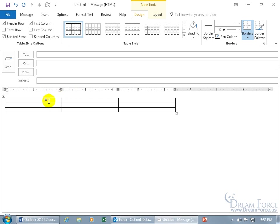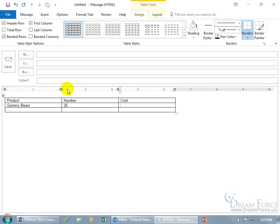Then you can go ahead and type in. I'll put the product, it's going to be Gummy Bears, the number we have with that product, maybe 25 packages, then the cost per package is $3. Keep it simple.